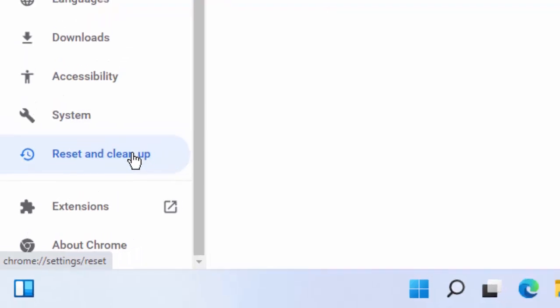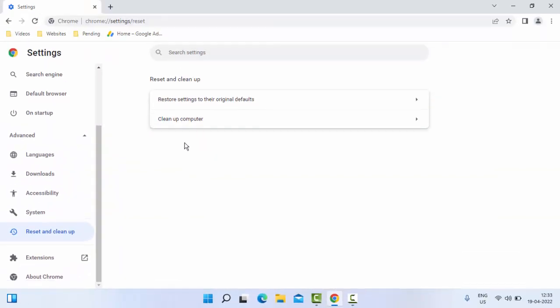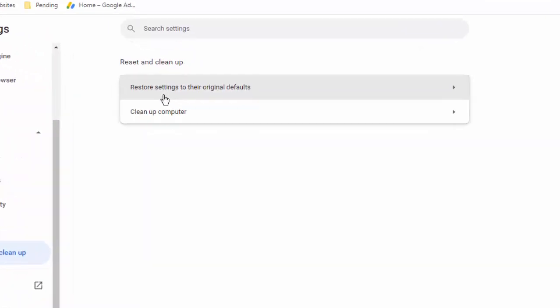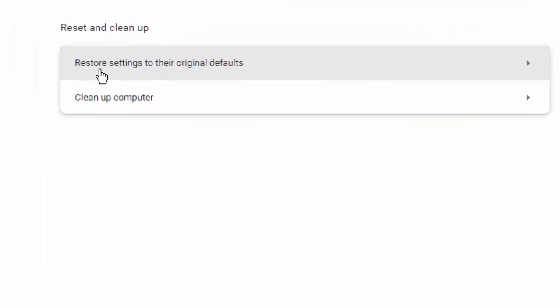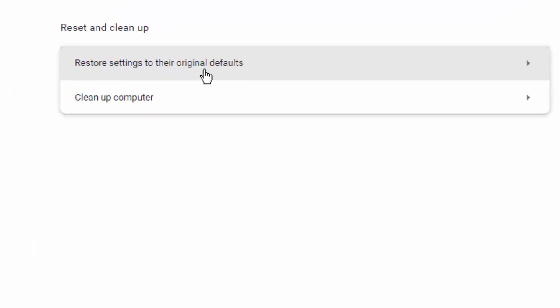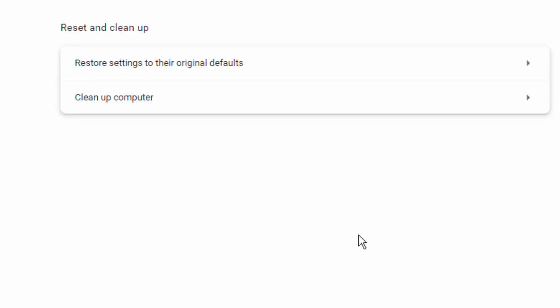Select here 'Restore settings to their original defaults.' Now click on Reset Settings. After that, restart your PC. Hopefully it will fix your problem.